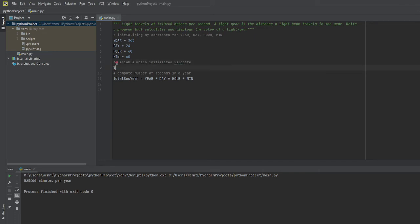I'll be more specific on this and call it light velocity. We know that the light velocity is going to be three times ten to the eighth power.